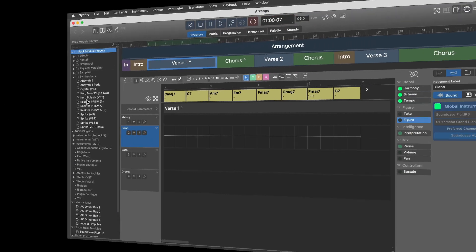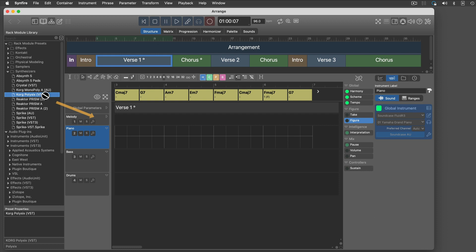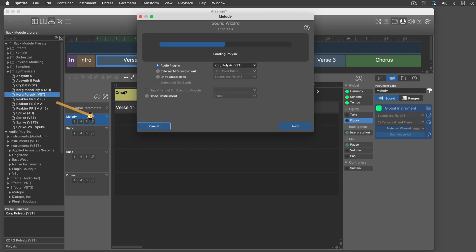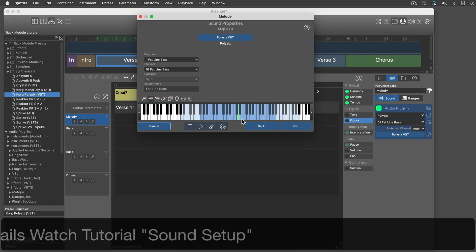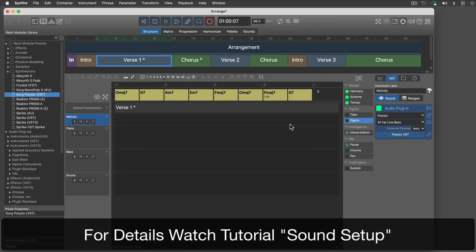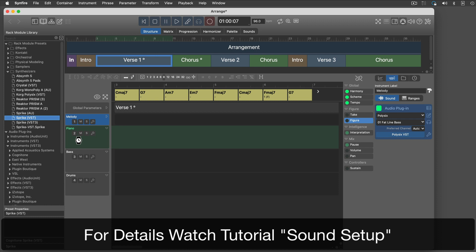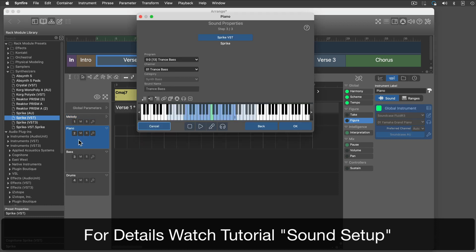I will begin with assigning my own sounds to the instruments. Just grab a preset or audio plugin from the sidebar and drop it on an instrument. Another tutorial shows all options for sound assignment in detail. For now, we will stick with simple drag and drop.